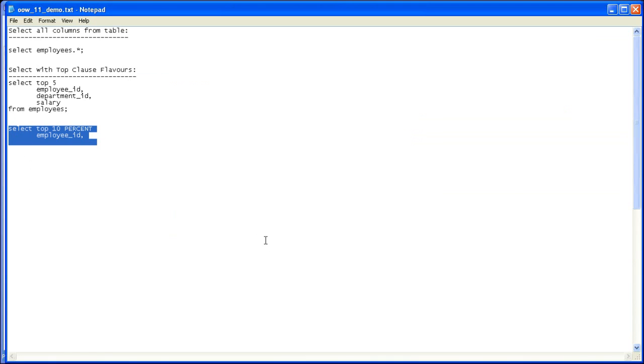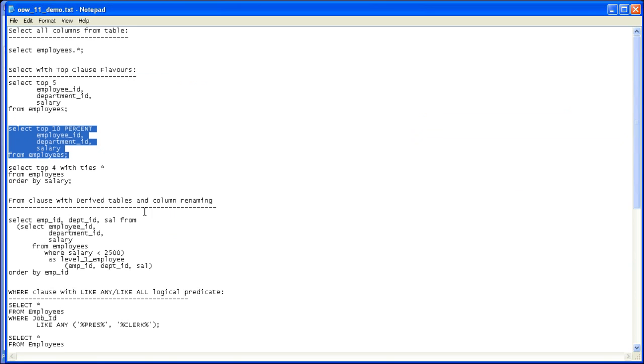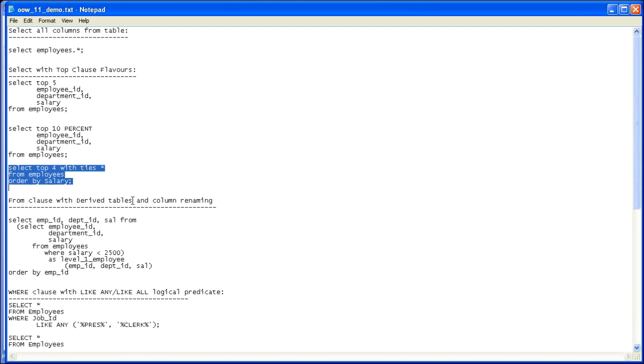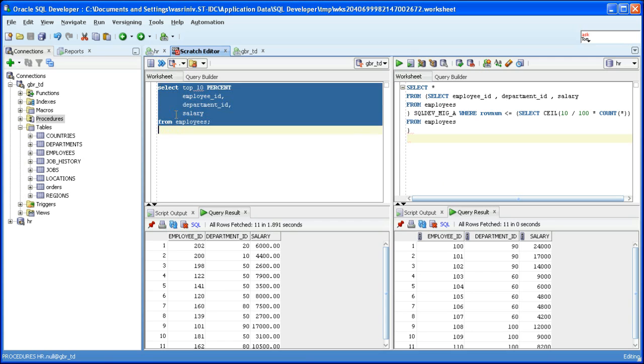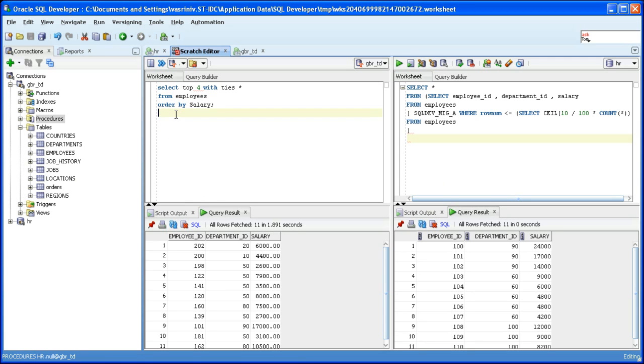The next SQL I'm going to show you is another variation of the top clause which has the with ties modifier. Let's translate it.